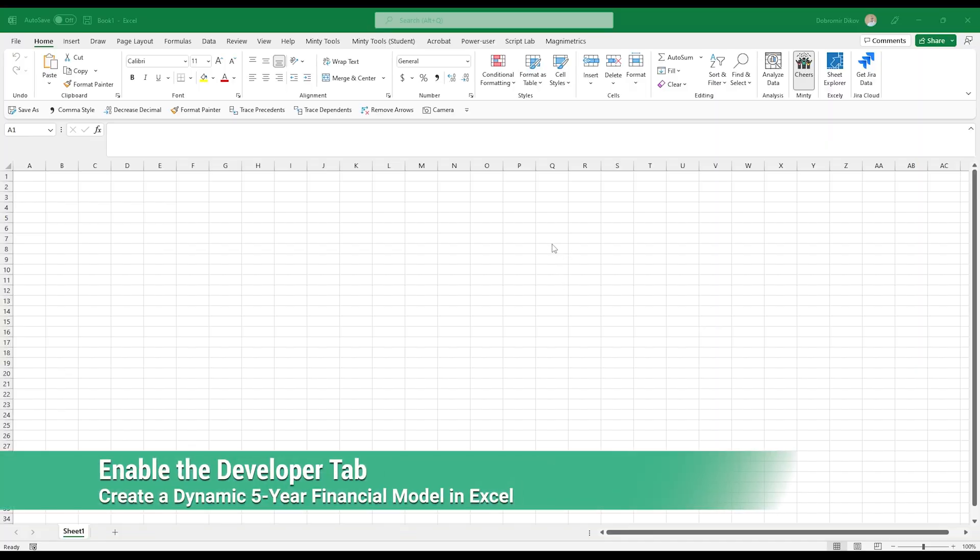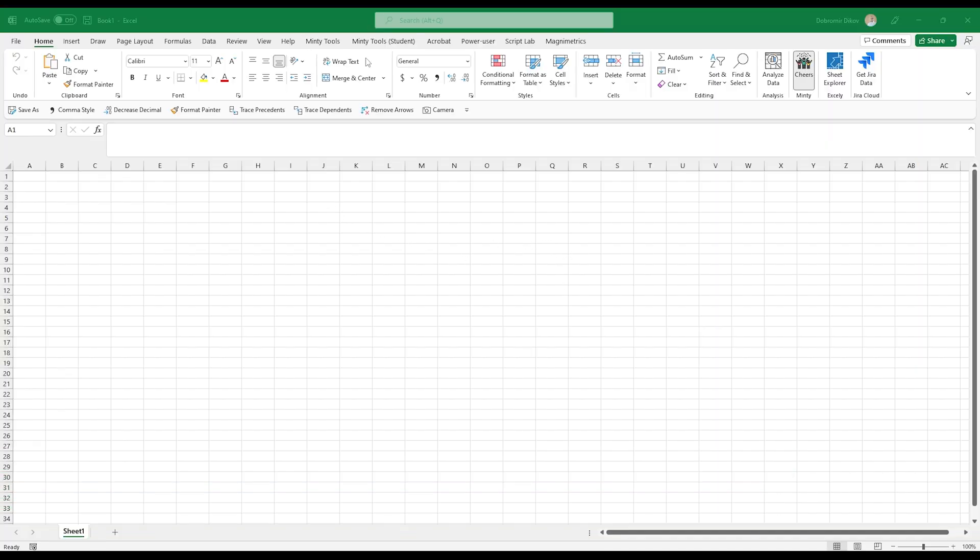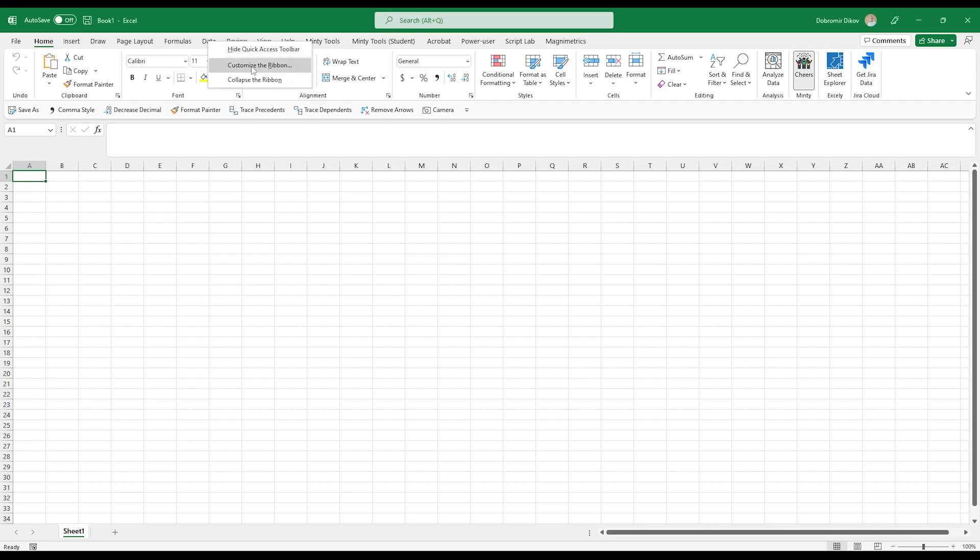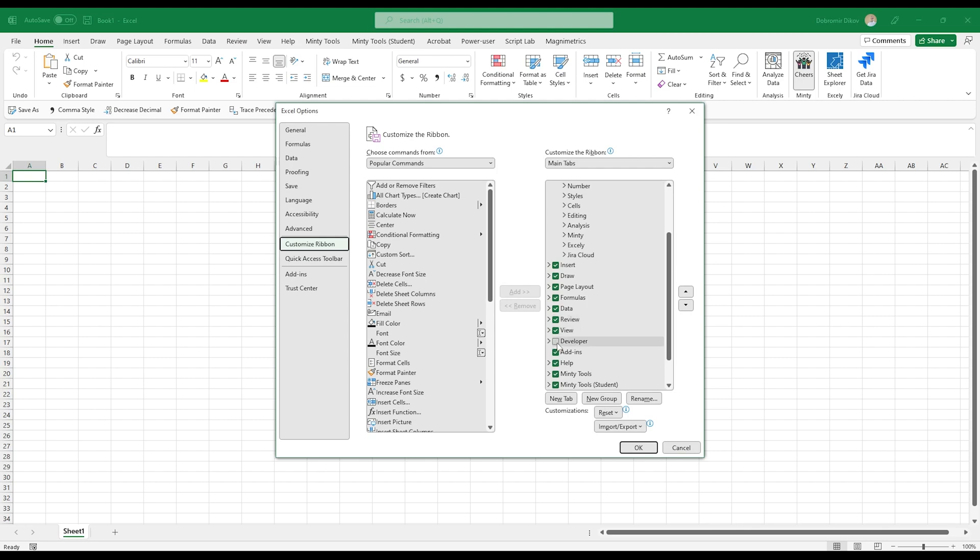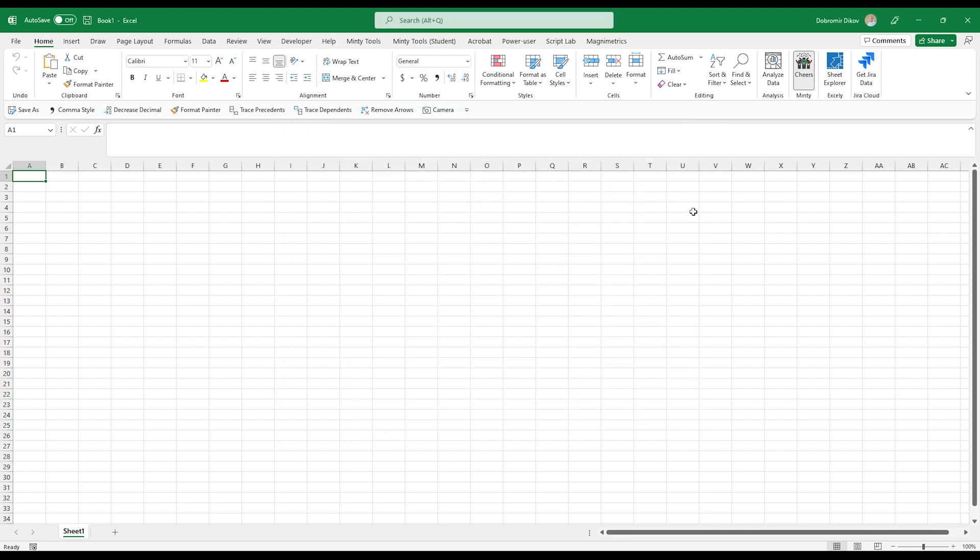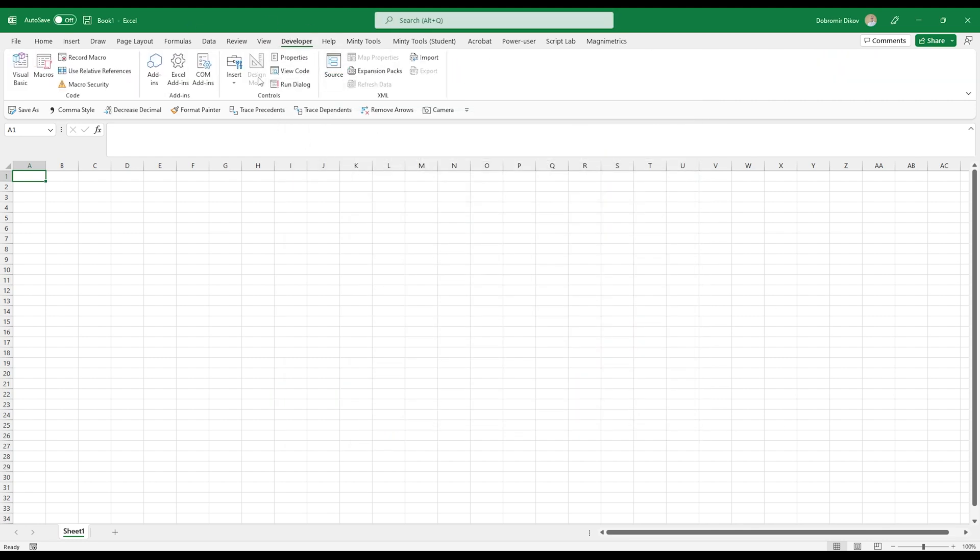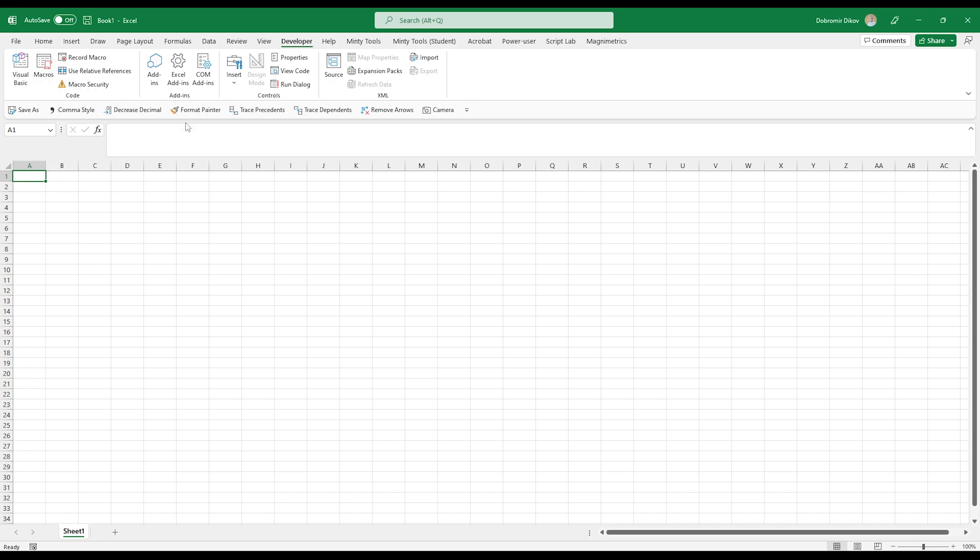Before we get started working in Excel, we'll be using some features that you need to show the developer tab for, and the developer tab is hidden by default. The easiest way to show it is to right click anywhere on the ribbon, click customize the ribbon, just scroll here and find developer, place the checkmark, hit OK, and now you have the developer tab. The developer tab allows you to work with VBA, Visual Basic for Applications, the language that you can write macros in. And it also allows you to enable and disable plugins. And most importantly, we'll be able to insert some form controls that we're going to use for drop-downs within our project.